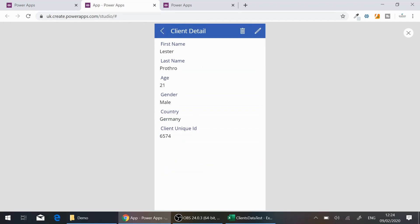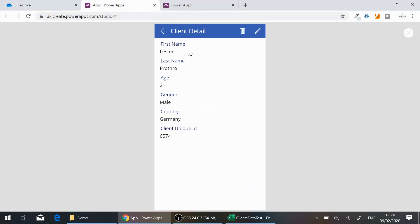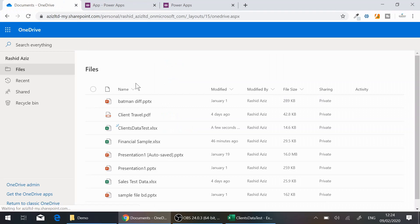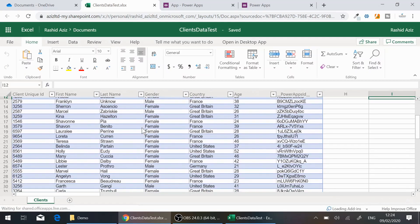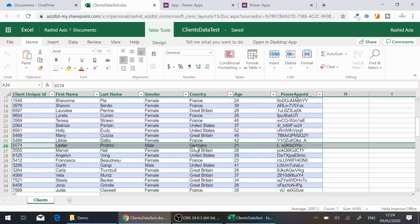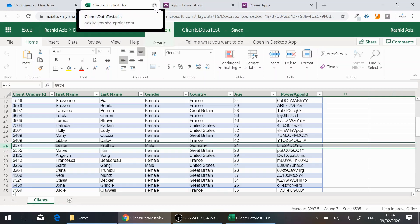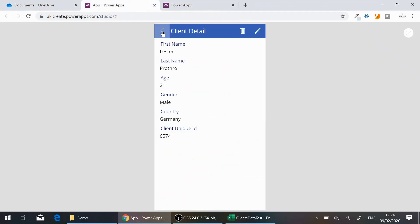The client information is updated. To verify, I go back to my OneDrive and open the Excel file. Scrolling to that record, you can see the country field for that client has been updated to Germany. Everything is saved directly back to the Excel file.